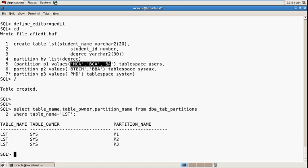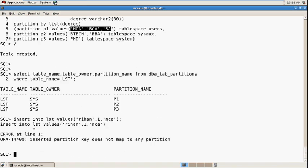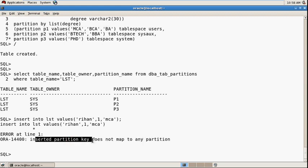When you insert data, insert into LST values. Pass here student name 'rihan', student ID is 1, and degree is lowercase 'mca'. You can check out, this will give you an error because you passed MCA in small letters. The inserted partitioning key does not map to any partition.